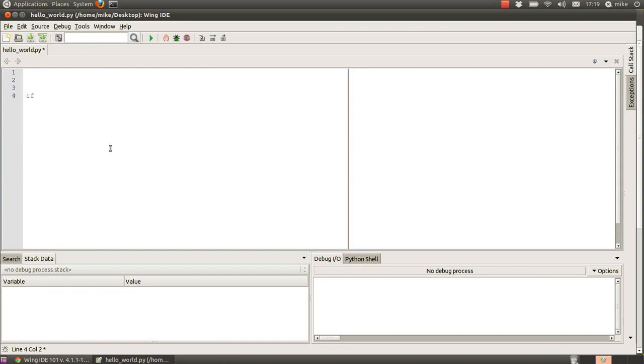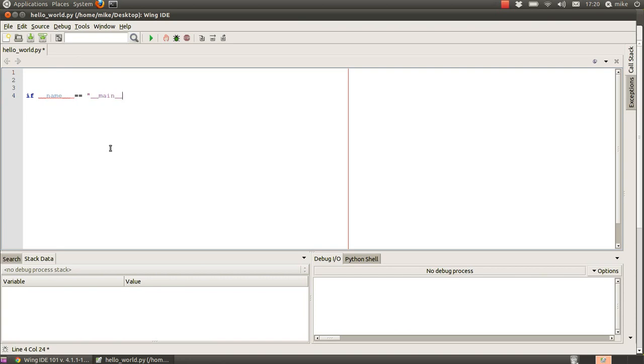The way we do that is we say if the name of this file within the Python interpreter is equal to main, then this is the main script and any commands or functions that we run from here should be run.